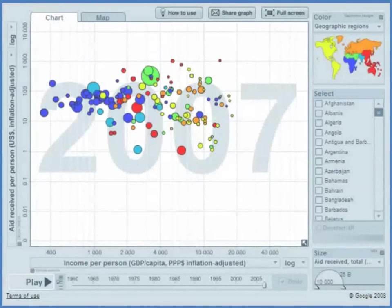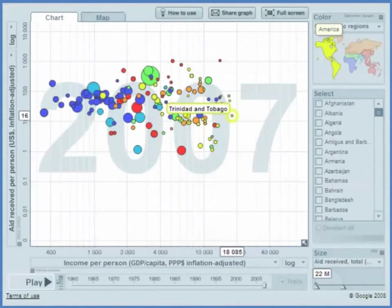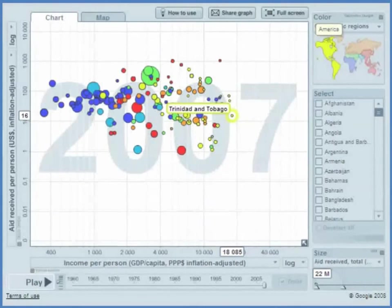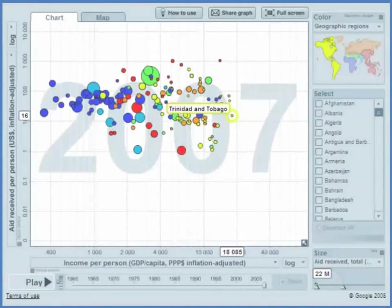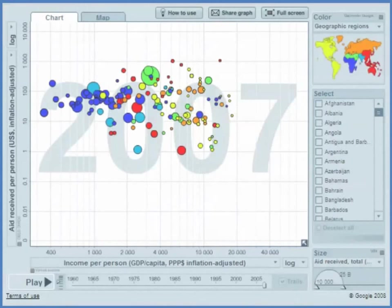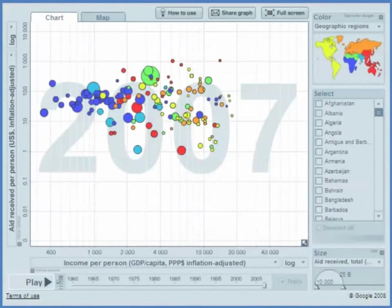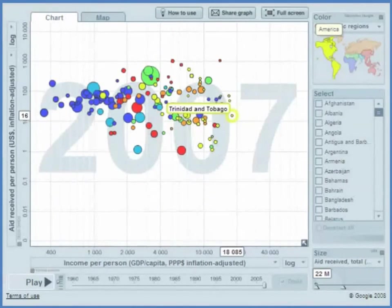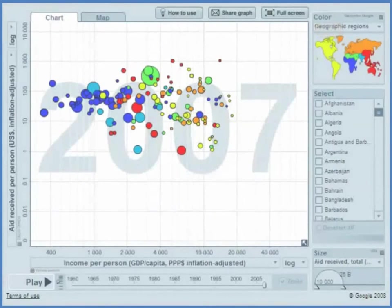Now look over here. This is Trinidad and Tobago. They have a GDP per capita of $18,000 and aid of $16 per person. So Trinidad and Tobago are getting almost as much as the Congo, despite the fact that they are some 50 times as wealthy as in the Congo.